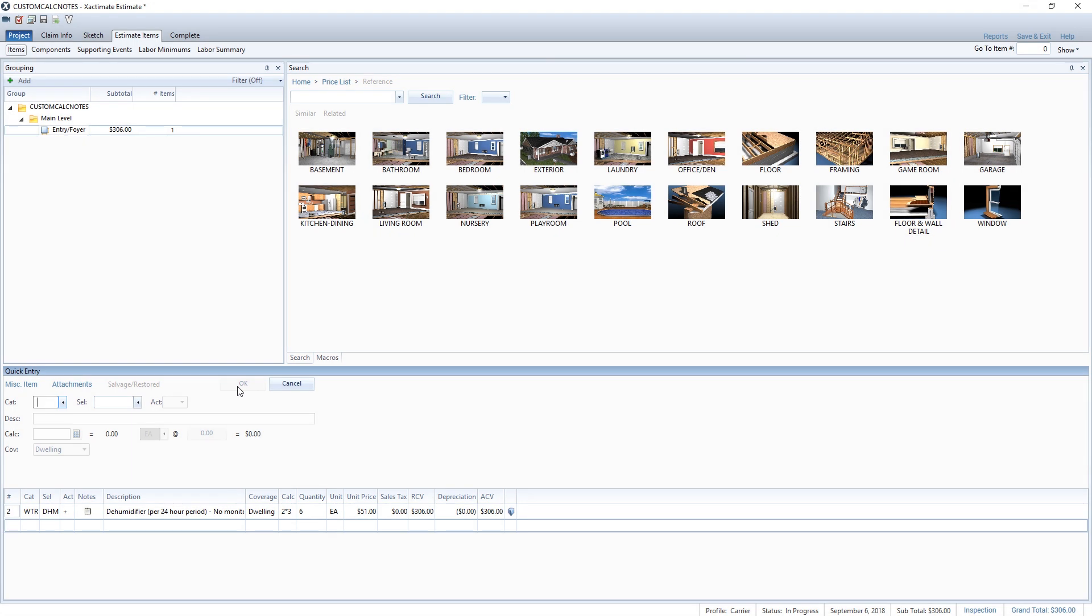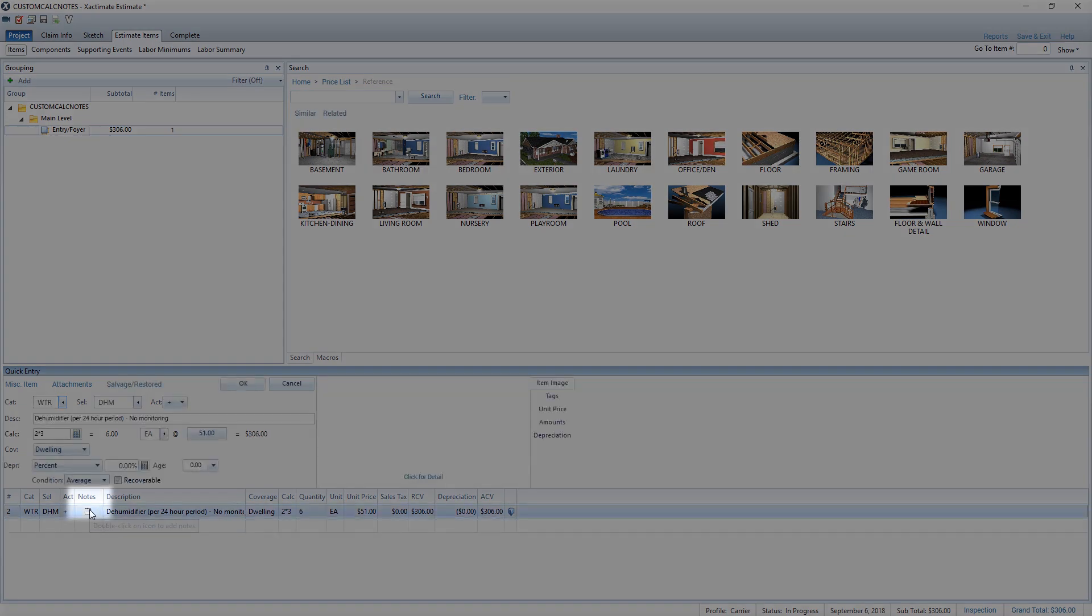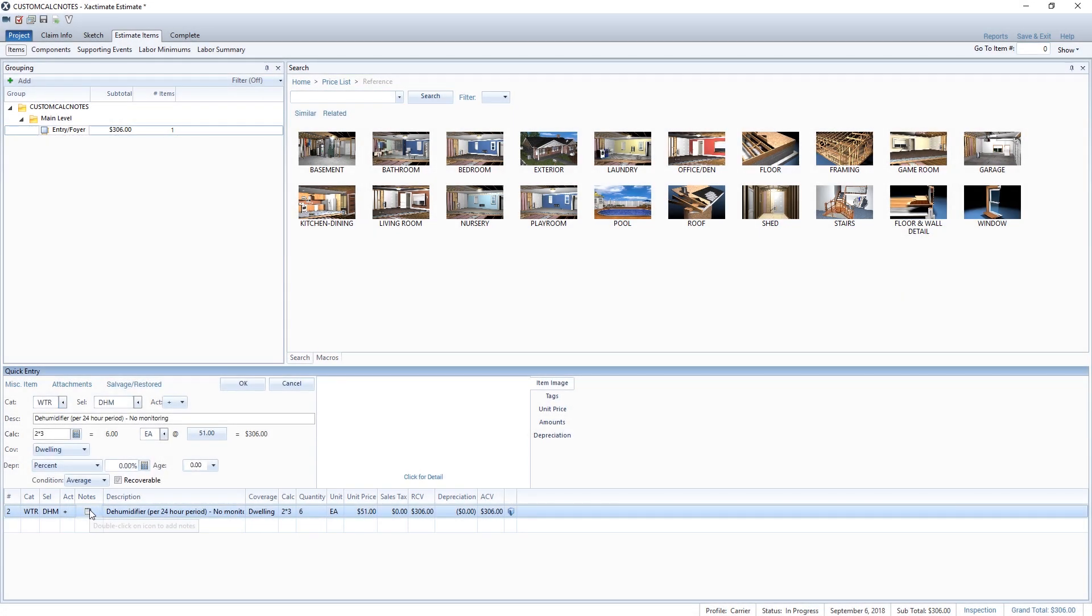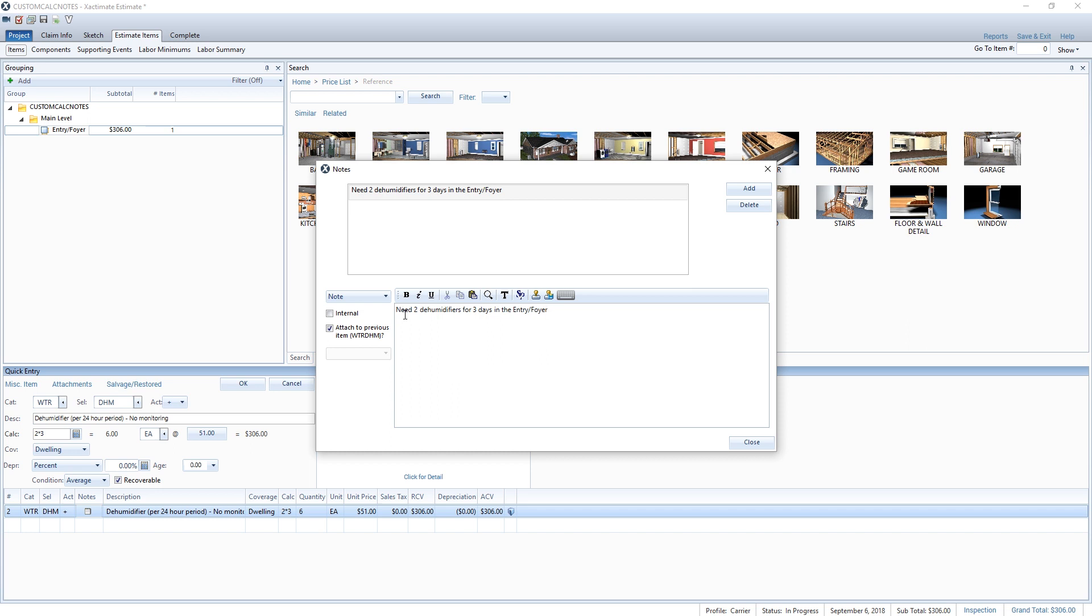Now I'll add a custom note to explain the quantity for anyone else that might look over this estimate. To do this, I'll double-click the note icon for the dehumidifier line item. This allows me to add a custom note explaining the calculation of the item. Then I'll type into the notes field: 'Need two dehumidifiers for three days in the entry foyer.' Once I have completed the note, I'll click the close button.